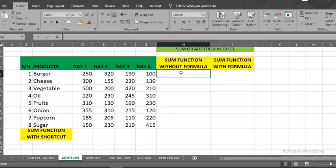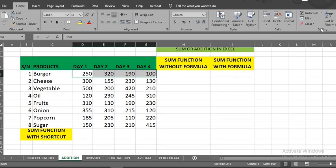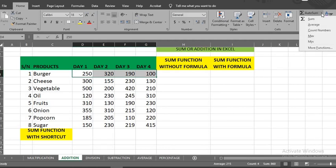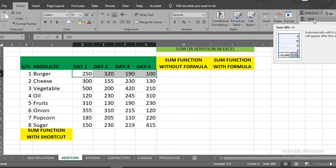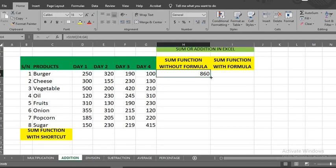Highlight the cells you want to sum up. From home tab, go to editing group and select autosum. Click the drop down. From the options provided by Excel, select sum. This will automatically sum up the values in the selected cells in the next cell. Put your cursor here to turn to black plus sign, hold and drag to get others.